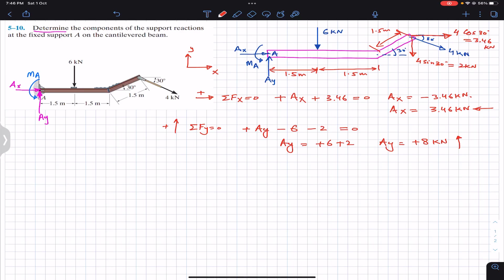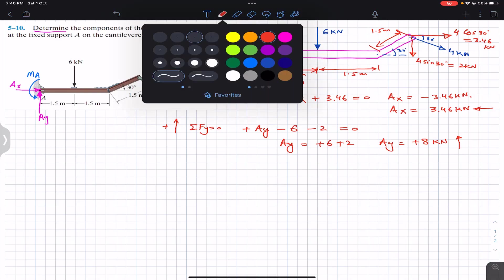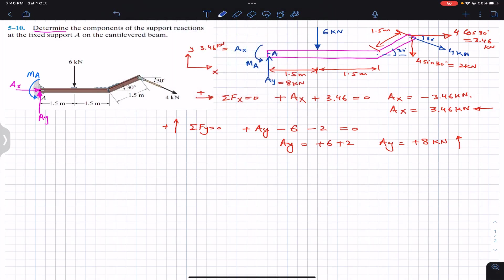So Ay = 8 kilonewtons acting in the positive y direction, and Ax = 3.46 kilonewtons acting in the opposite (negative x) direction. Let's reverse the direction of Ax accordingly on the diagram.